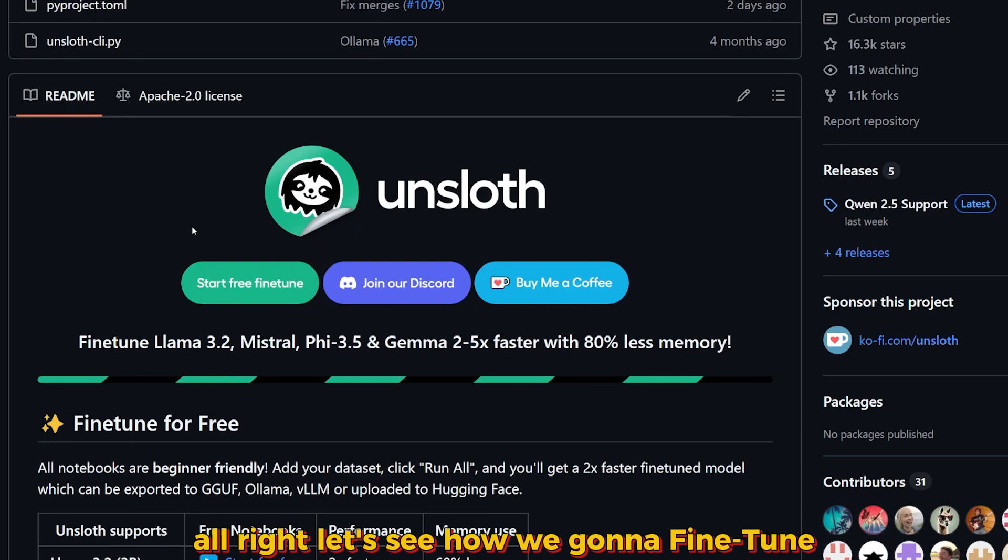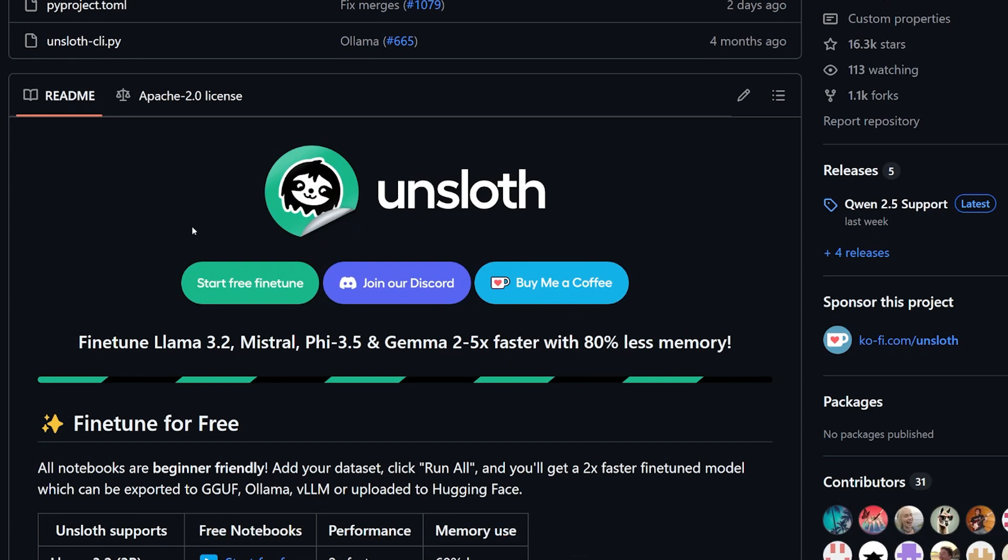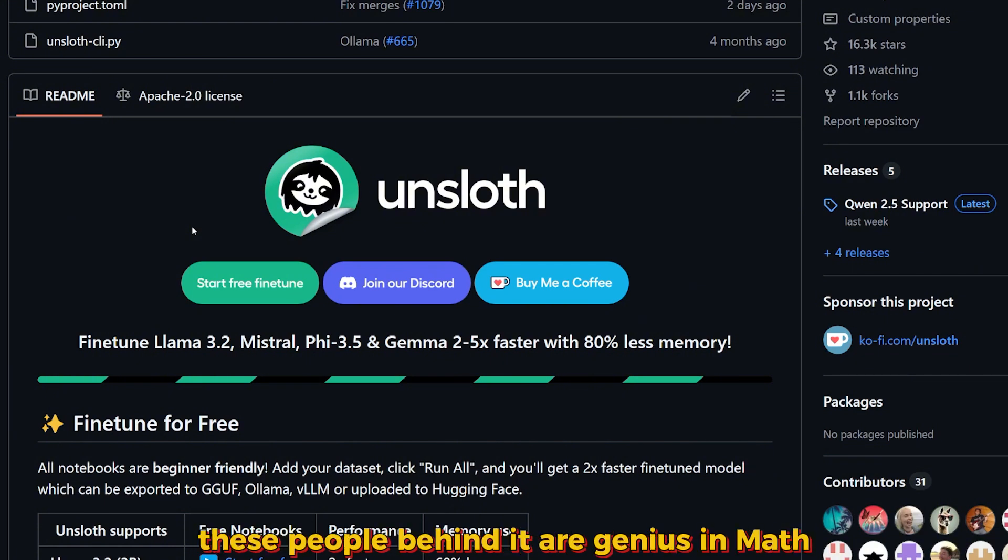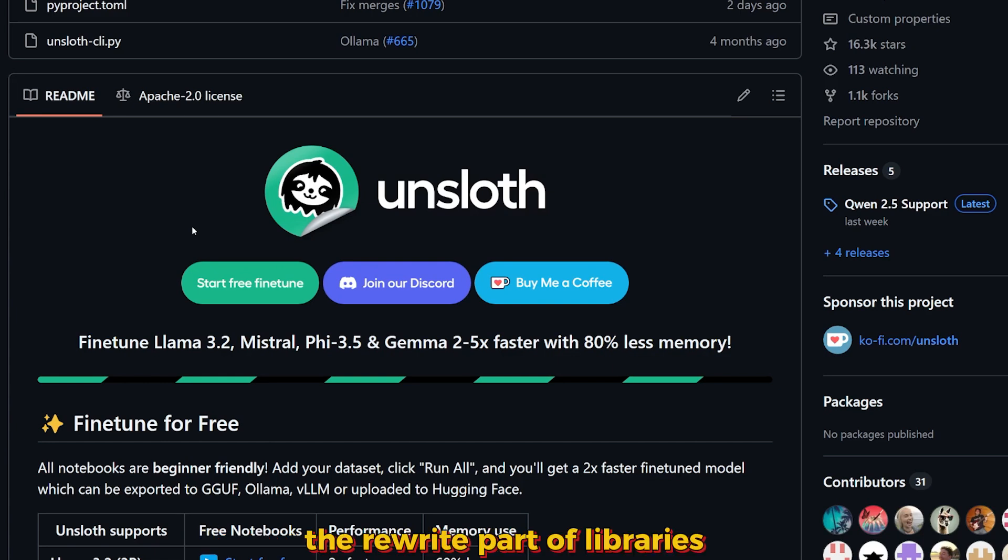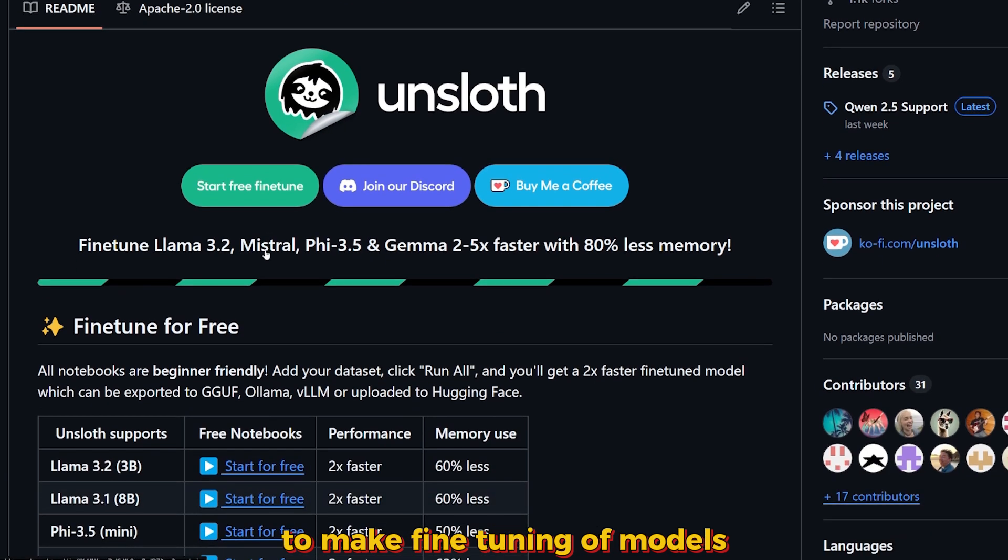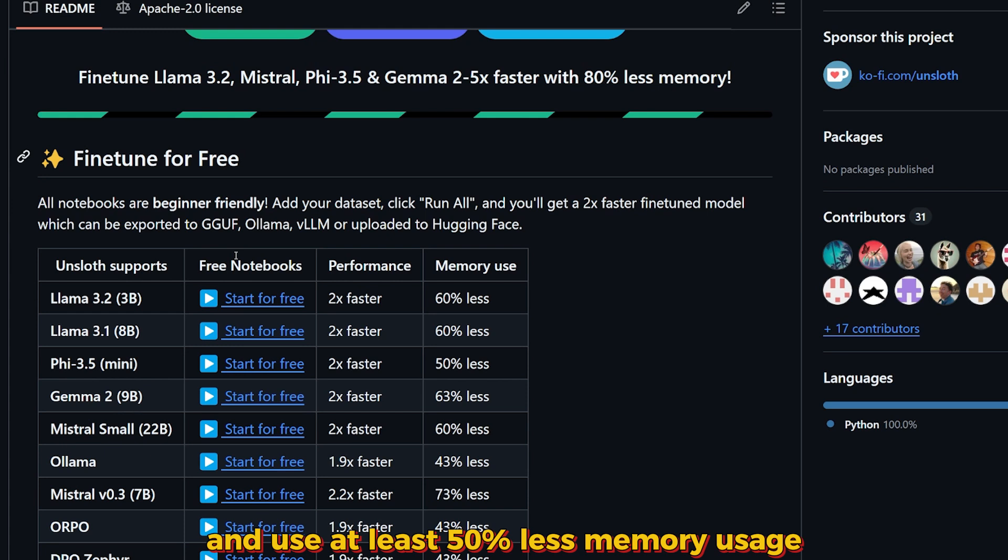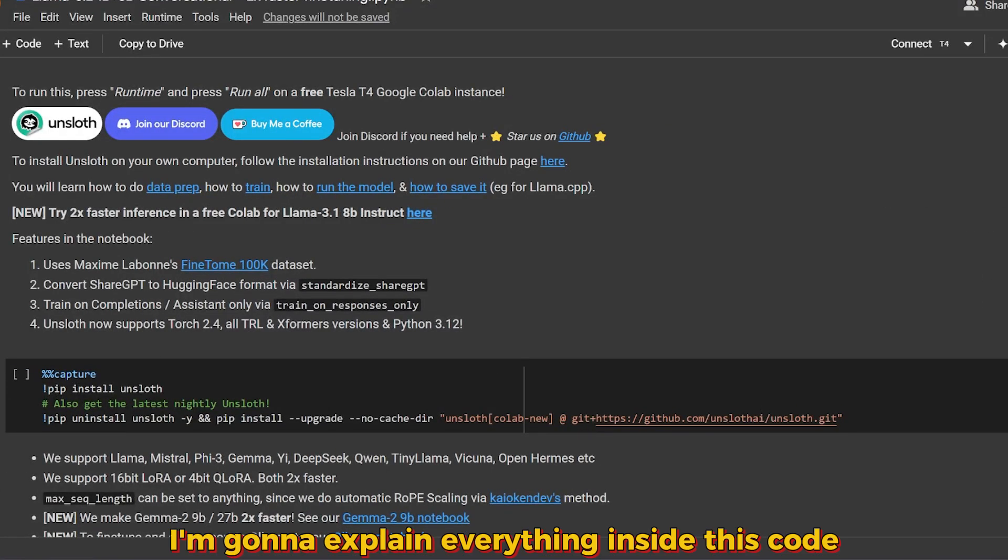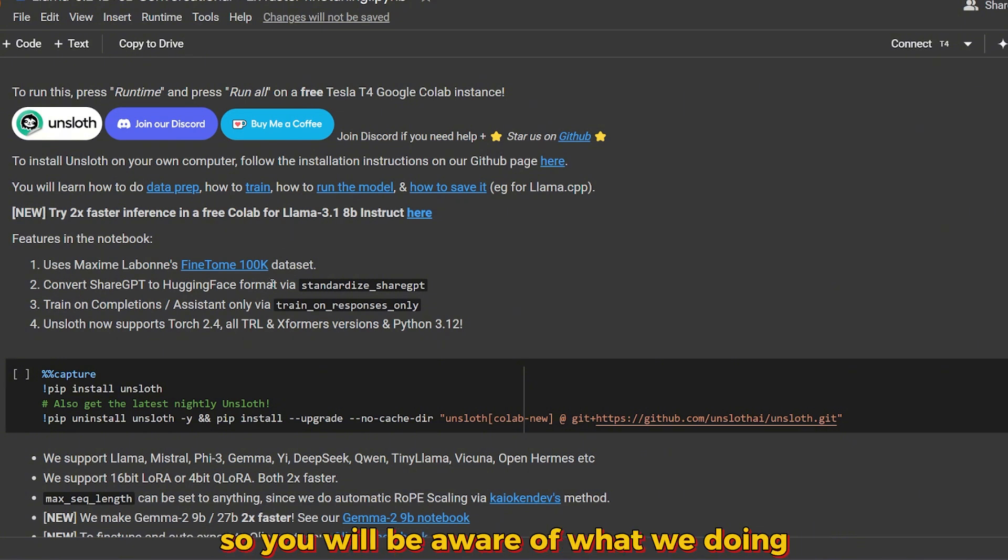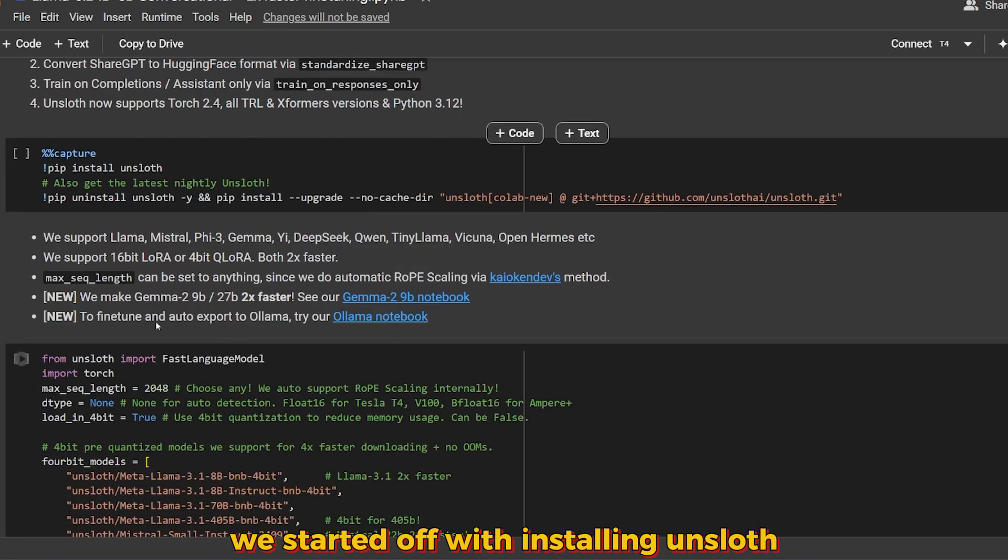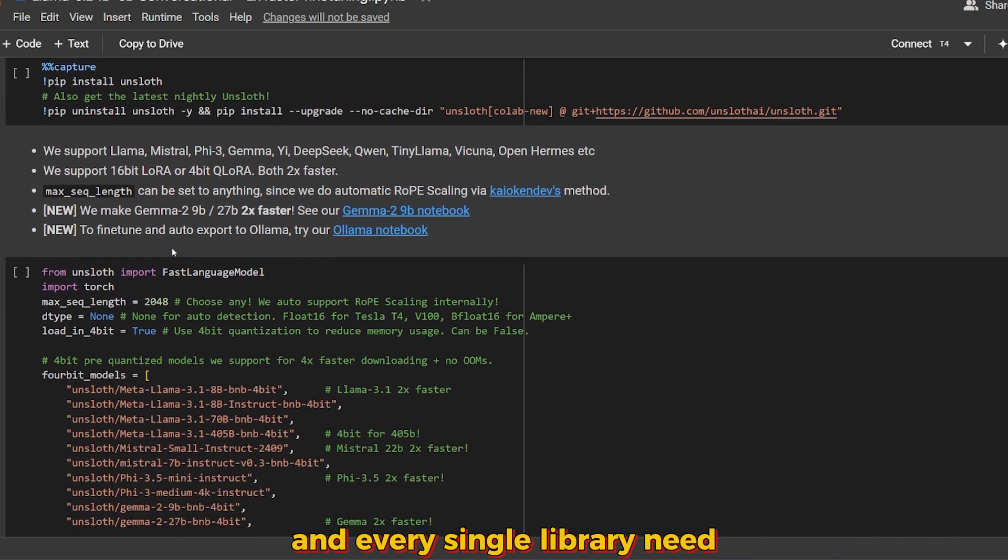All right, let's see how we're going to fine-tune it using a library called Unsloth. Unsloth is a free library that's open source. These people behind it are genius in math. They rewrote parts of libraries to make fine-tuning of models perform twice as fast and use at least 50 percent less memory usage. I'm going to explain everything inside this code so you'll be aware of what we're doing and you can modify it later if you want to.